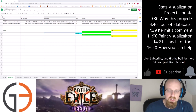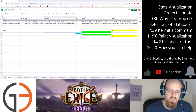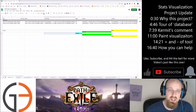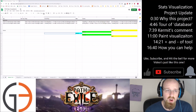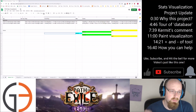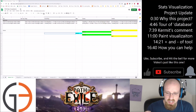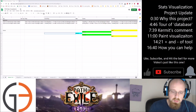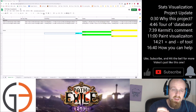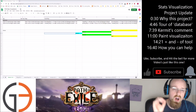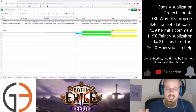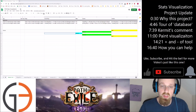The concept of this particular project came about when searching through different databases and different websites that provide different stats for Path of Exile. The need I saw was to be able to compare specific affixes and specific rolls on specific item types and then simply compare those item types against one another with their respective rolls.